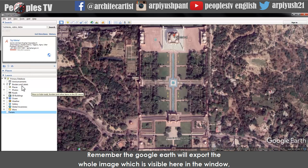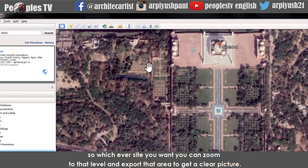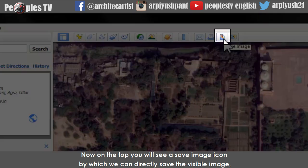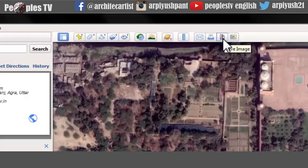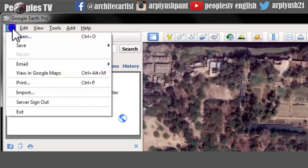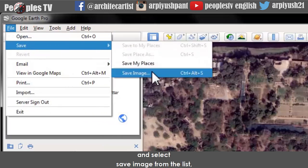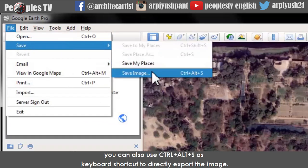Remember, Google Earth will export the whole image visible in the window. So zoom to the level you want and export that area to get a clear picture. At the top you will see a save image icon to directly save the visible image. If you are using an older version, go to the file menu, hover over save, and select save image from the list. You can also use Ctrl + Alt + S as a keyboard shortcut.